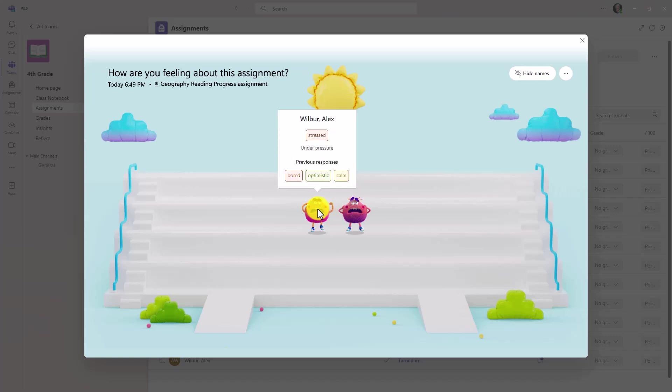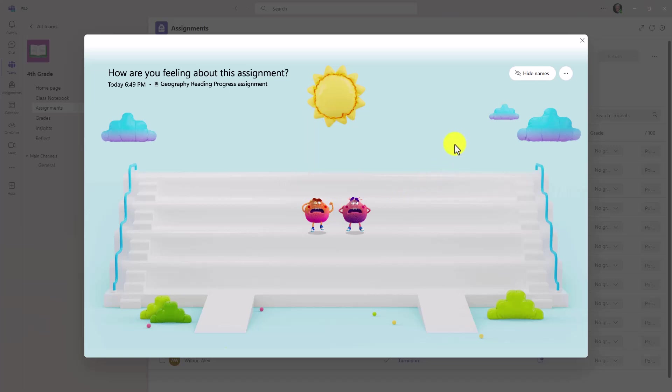Going back to Alex, what's nice is you can see previous responses: bored, optimistic, calm. Imagine when your whole class shows up here, you will get interesting information about how they're feeling about that assignment. Reflect and insights can also track this over time. So if you're giving assignments where people are mostly feeling stressed or overwhelmed, that's great feedback about your class, or it could just be certain individuals feeling that way.